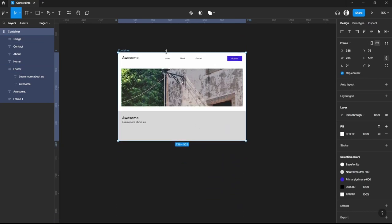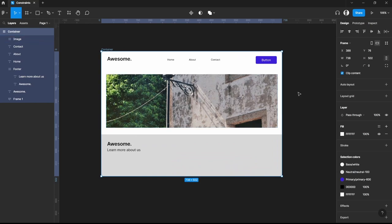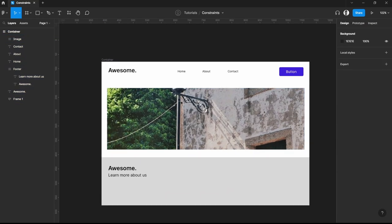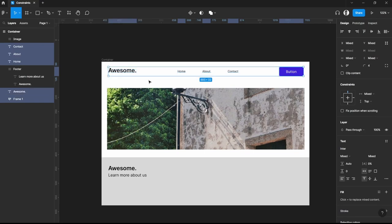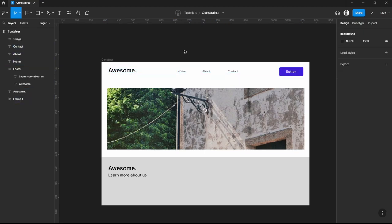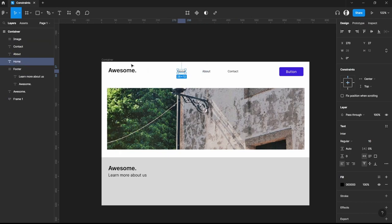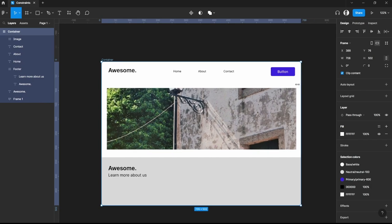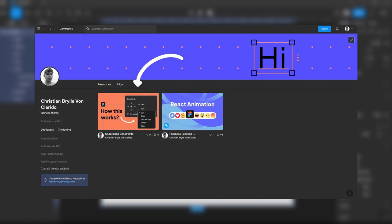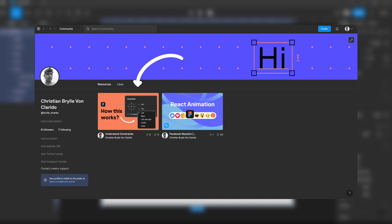That is how constraints work on our designs. This can really help reduce the time spent on positioning elements and keeps everything consistent whatever size your frame is. If you want to learn more about these tips, I'll be sharing this Figma file on my Figma community account so you can duplicate it and explore. Let me know your thoughts and thank you for watching.